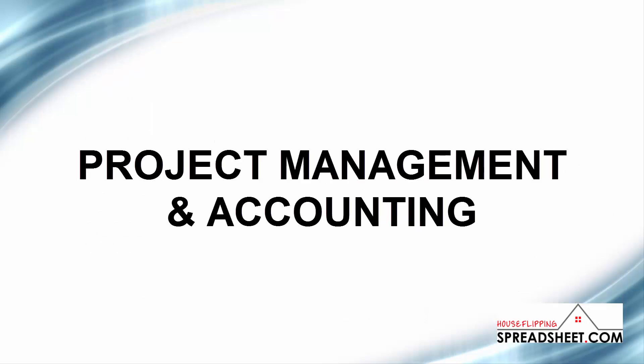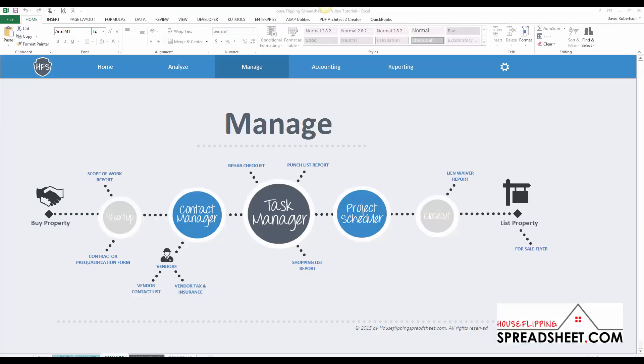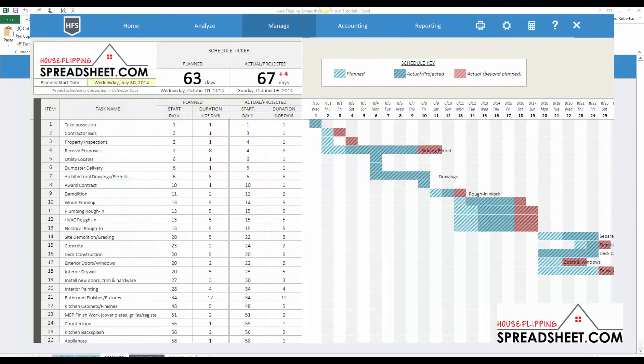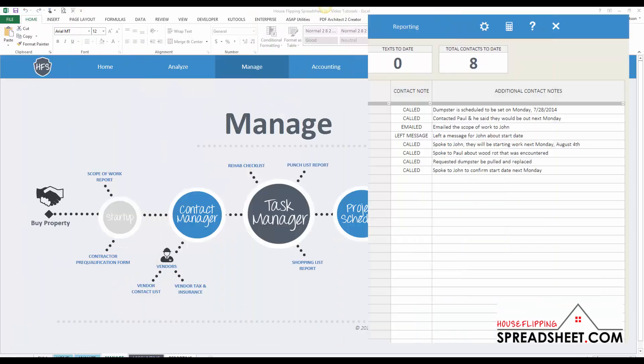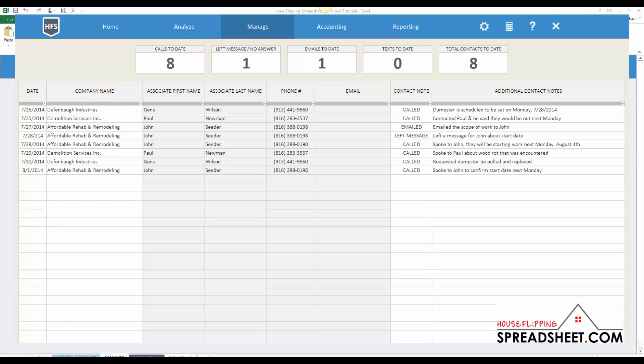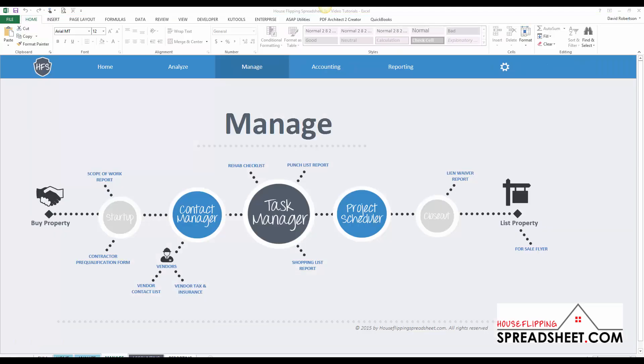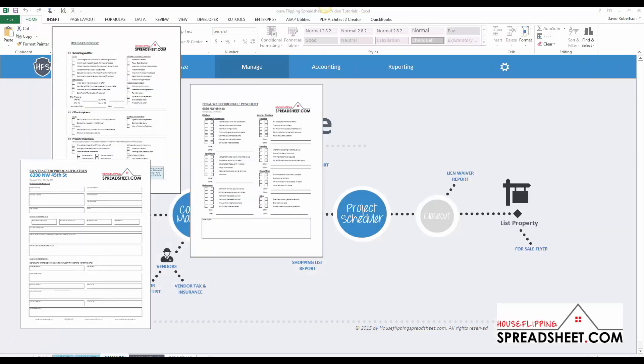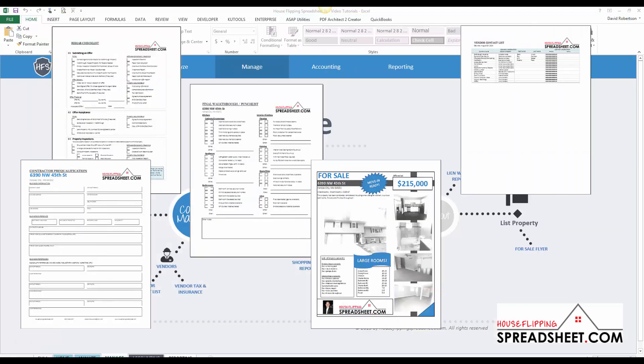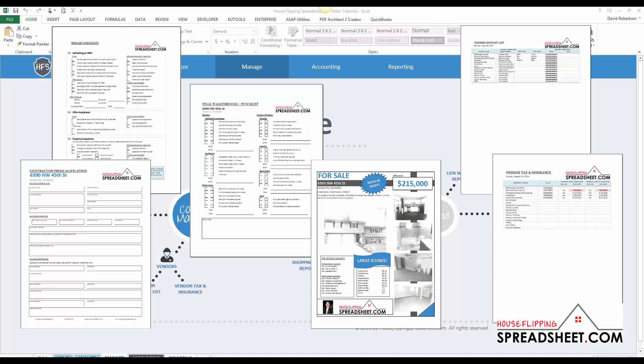Once you get a property under contract, the project management and accounting tools can be used as an all-in-one business management system. Our project management tools include a project scheduler, a task and contact manager, as well as rehab checklists and business documents that will help you streamline the management of your rehab projects.